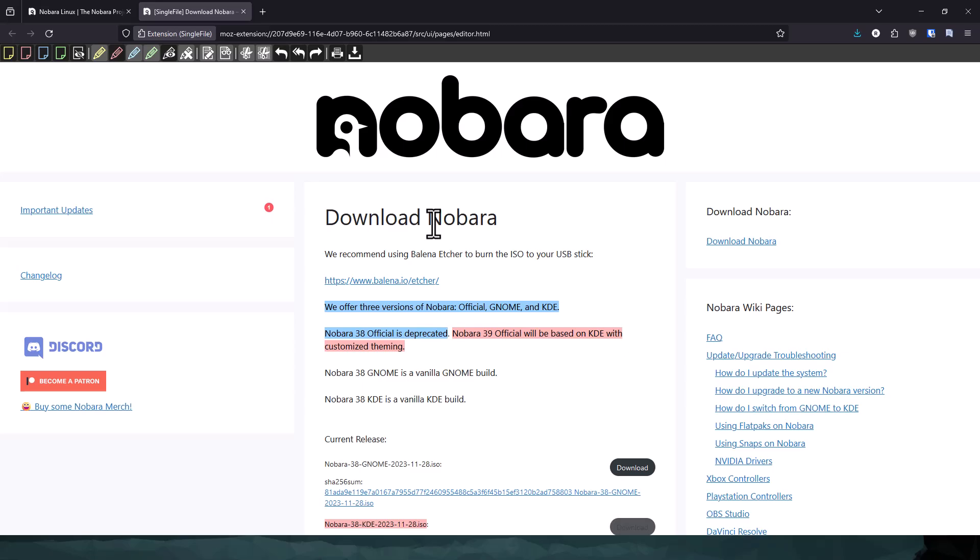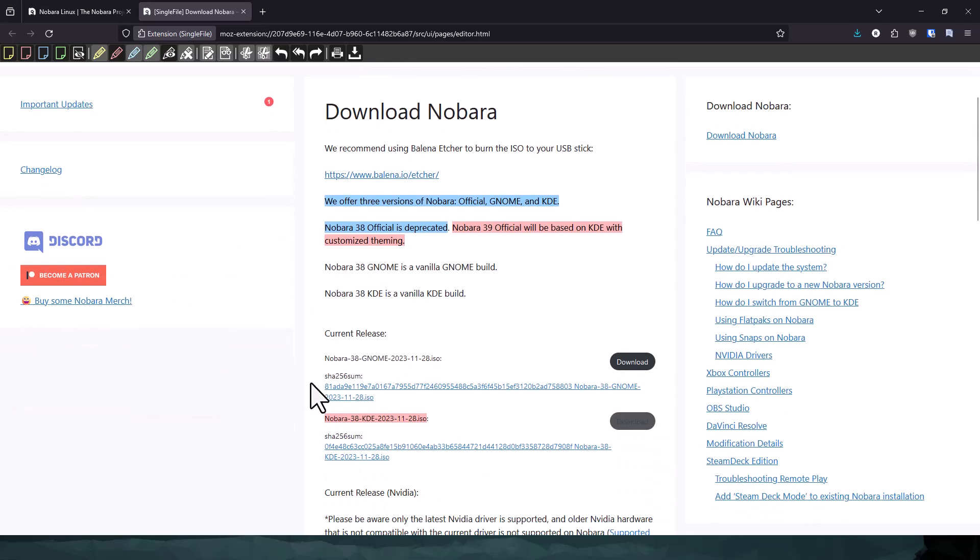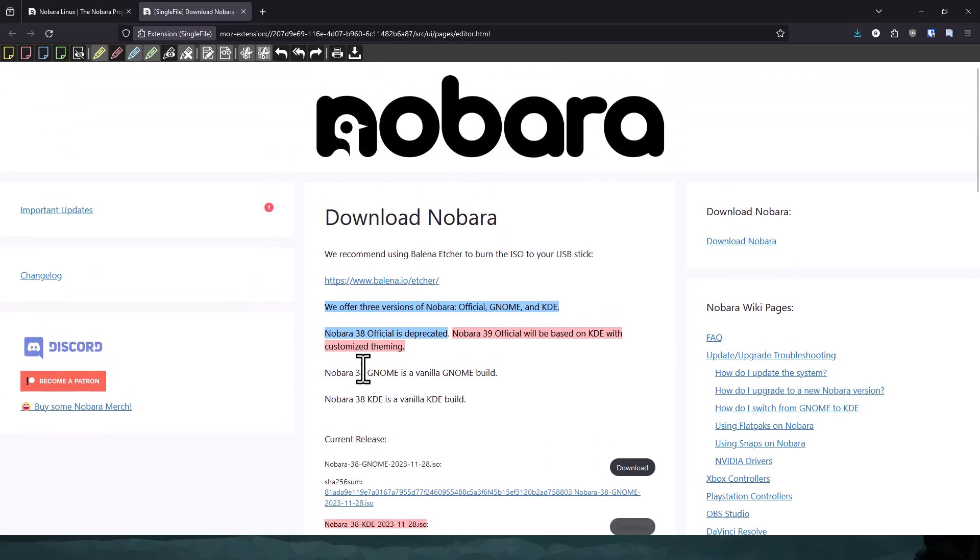Long story short, this version of Nobara that I'm going to be reviewing quickly today is the KDE version. It's not the official version, but it will become the official version, as you can see here, according to his website. It says KDE, and this is 38. Version 39 will be the official one.